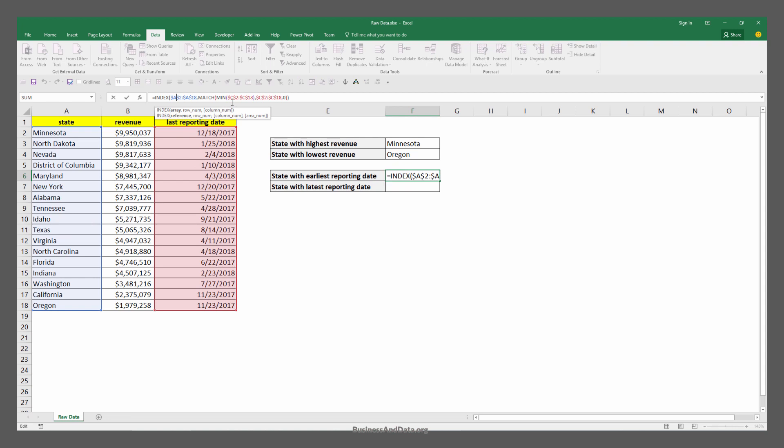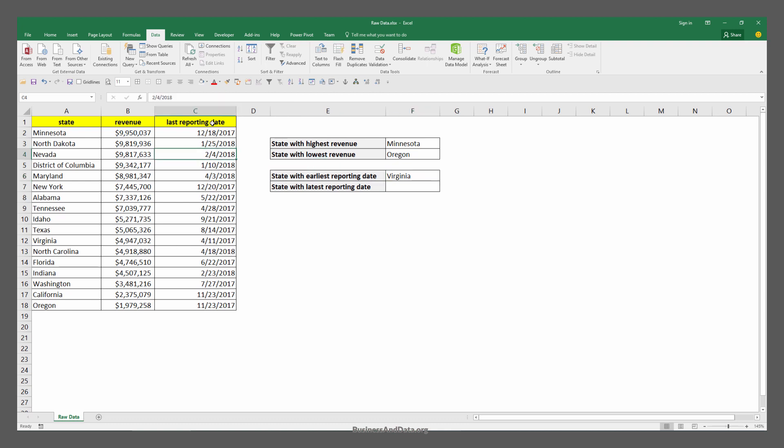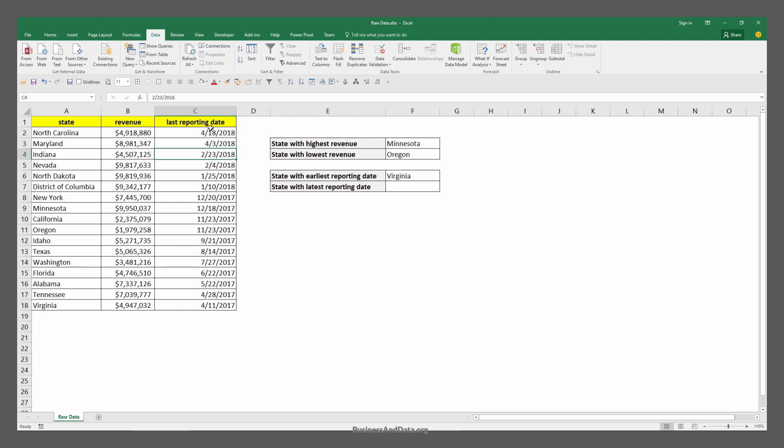Virginia has the earliest reporting date. If I sort this by the latest to earliest reporting date, Virginia has the earliest reporting dates.